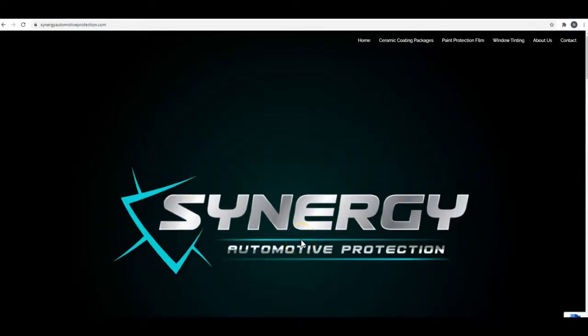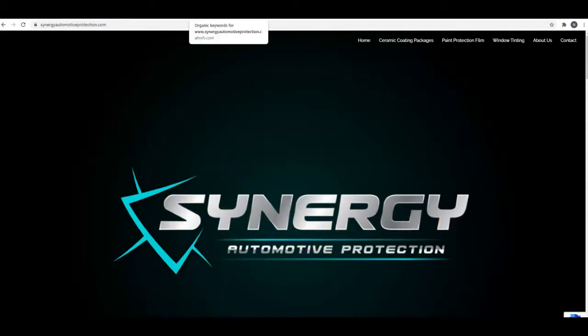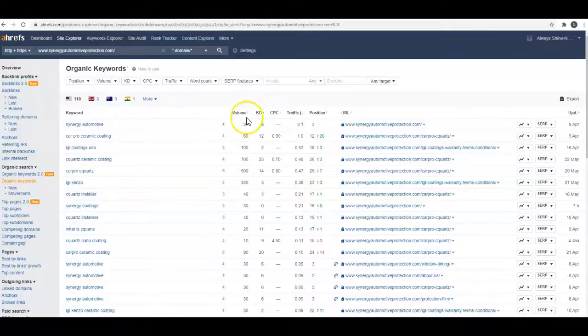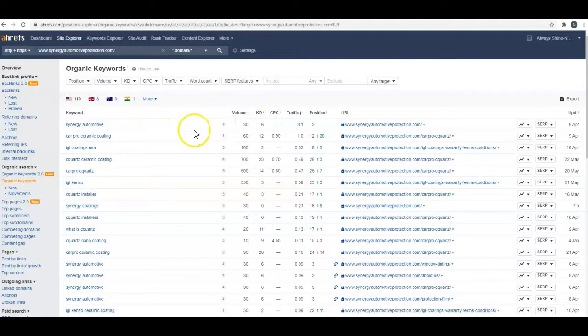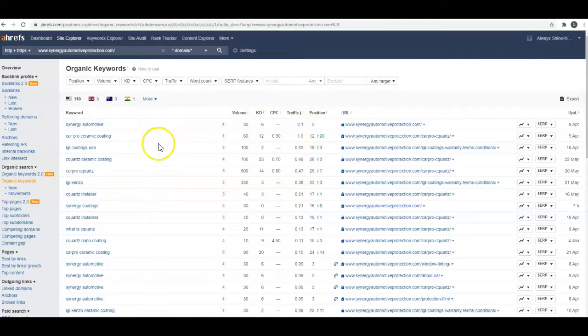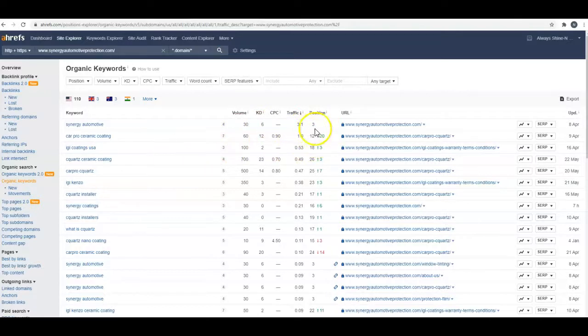You're showing up really well for your company name. ARIFS is one of the tools that we use, and you're in the third position for your company name. But that's the only thing you've got on the first page right now.